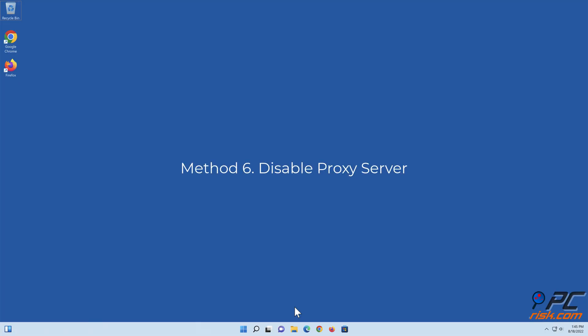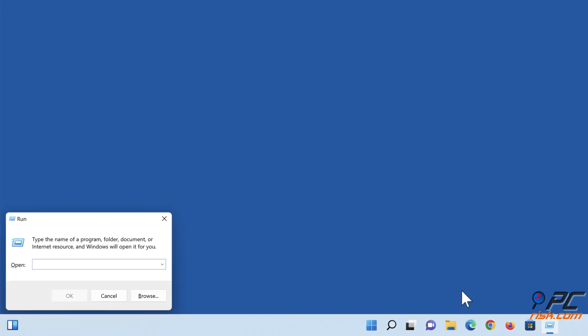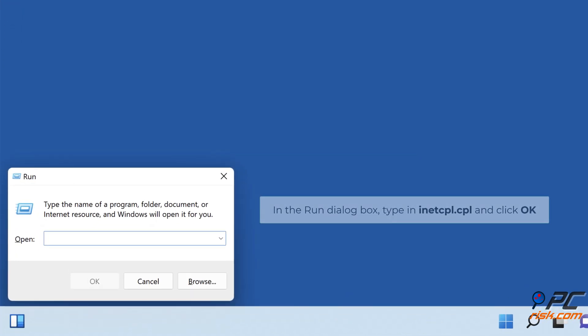Method 6: Disable Proxy Server. Hold down Windows plus R keys to open Run. In the Run dialog box, type in inetcpl.cpl and click OK.